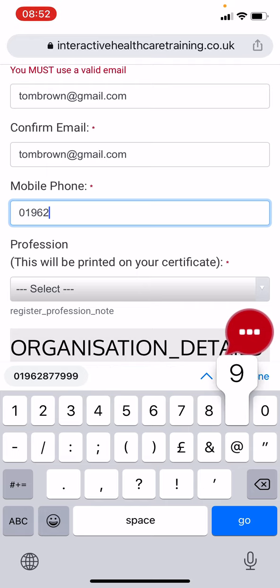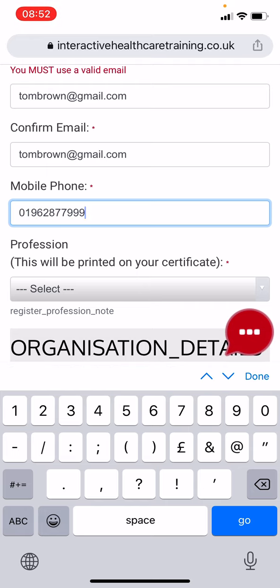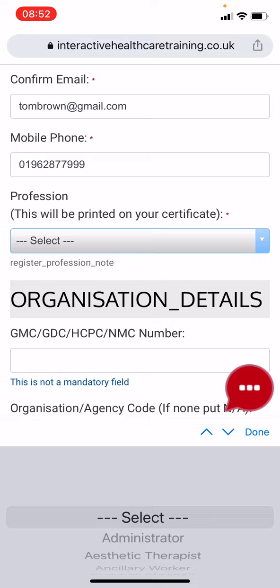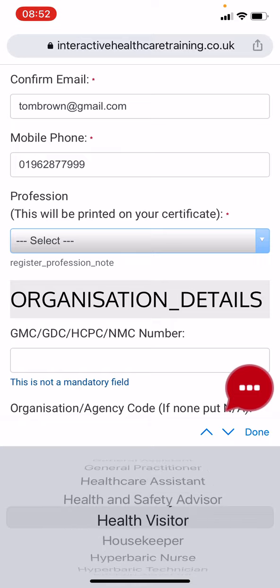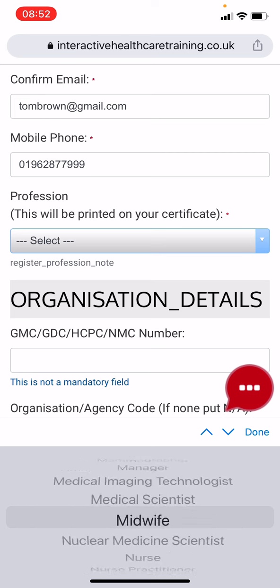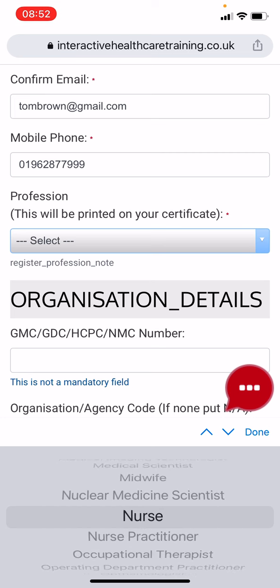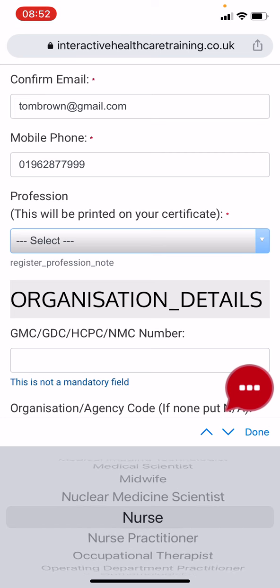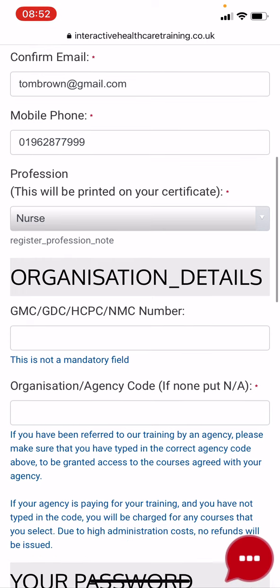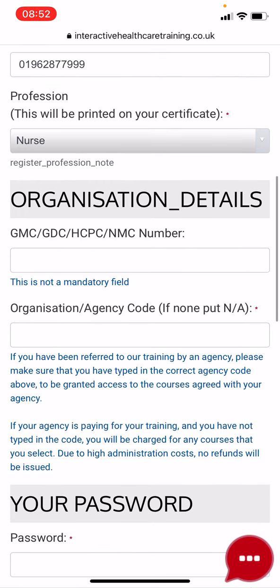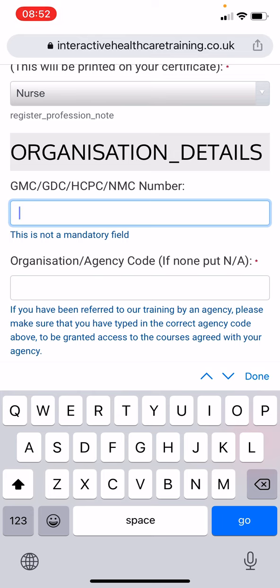You must enter your profession using the drop-down menu, as this will be shown on your certificate. If your profession is not listed, click 'Other' and type in your profession. If you are part of a professional body, type in the number.